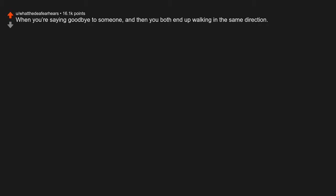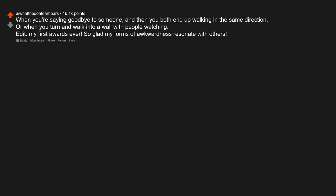When you say a funny joke but all you get is silence. When you're saying goodbye to someone and then you both end up walking in the same direction. Or when you turn and walk into a wall with people watching. My first awards ever. So glad my forms of awkwardness resonate with others.